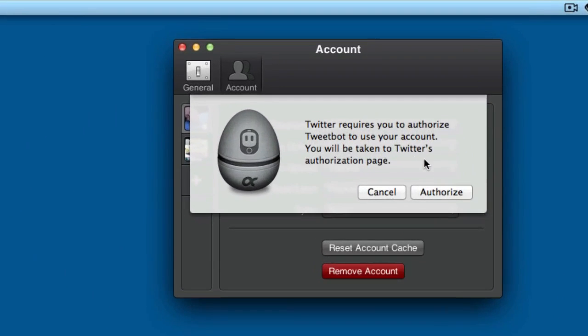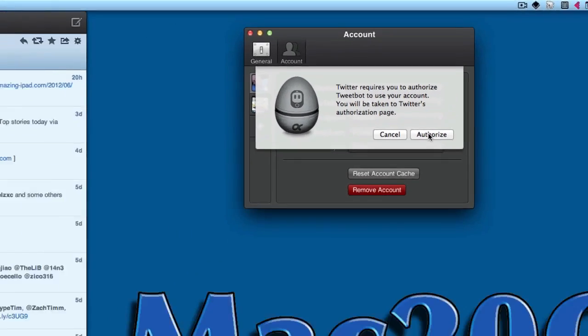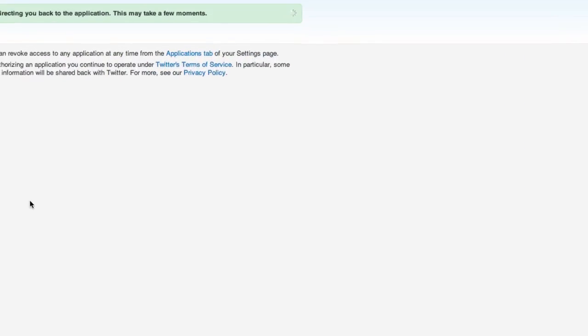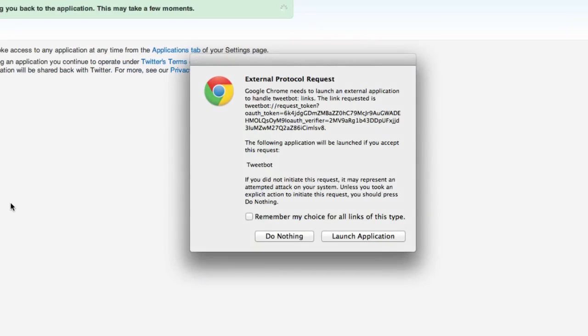It's asking me to authorize Tweetbot to use my account, and I'm going to tell it to authorize. This is where I put in the details about the account that I want to use with it and tell it to authorize the application.